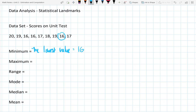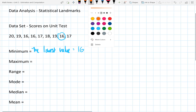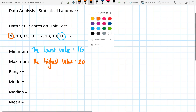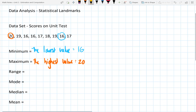The next statistical landmark we're going to look at is the maximum. The maximum of our data set is the highest or greatest value in our data set, and the greatest value in this case would be 20. The range of our data set is simply the maximum minus the minimum.